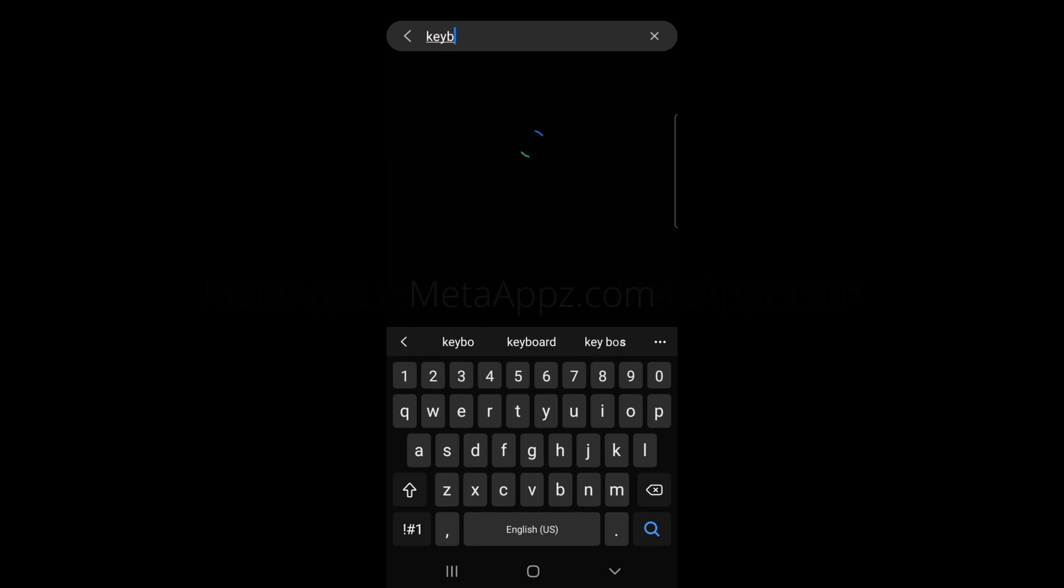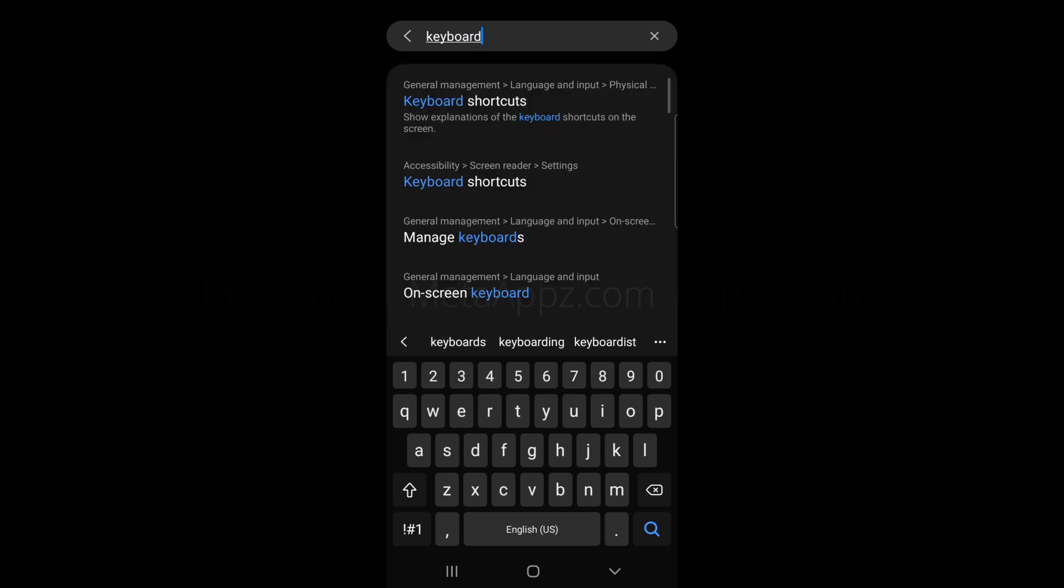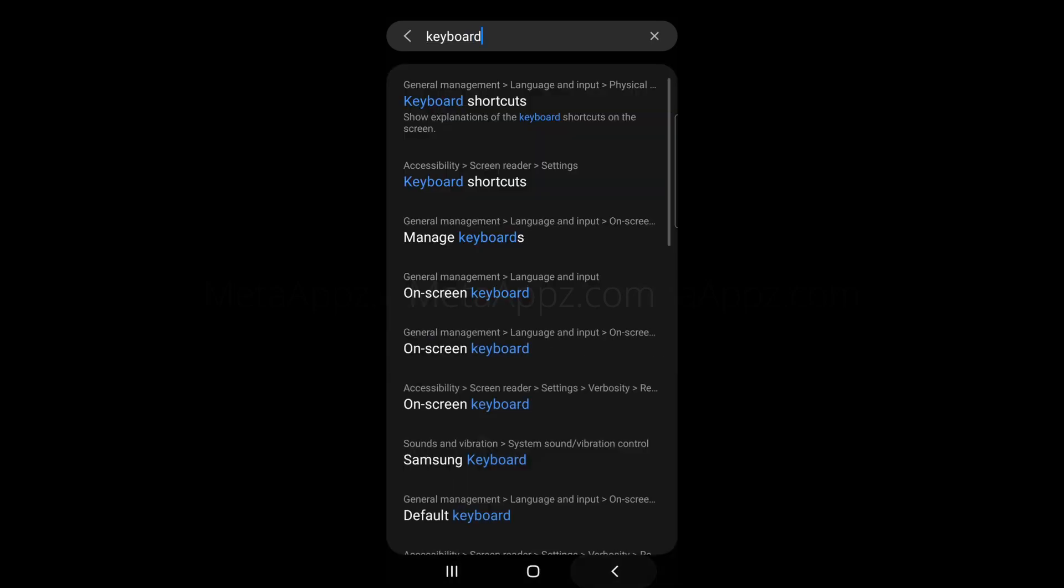Use the search bar to find keyboard. From the search result list, select Default Keyboard.